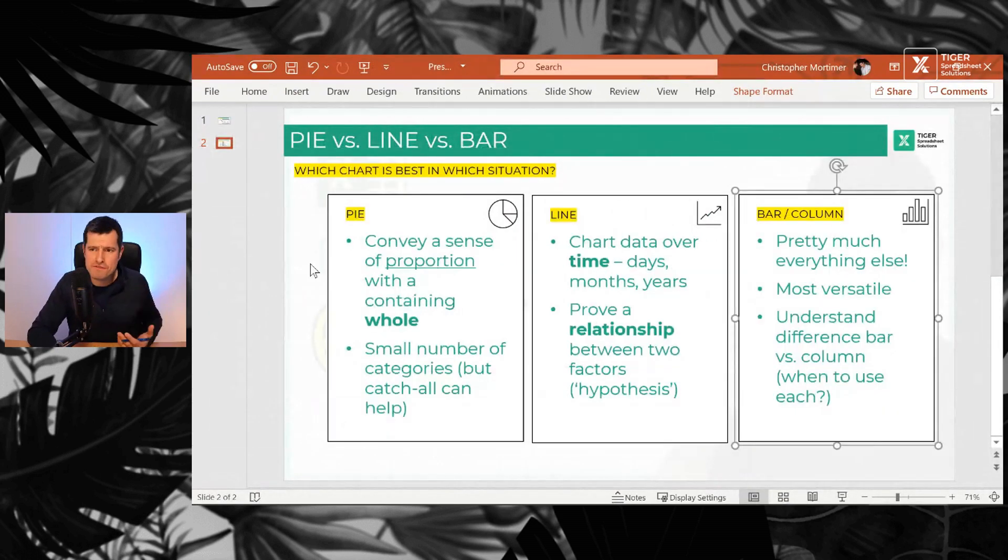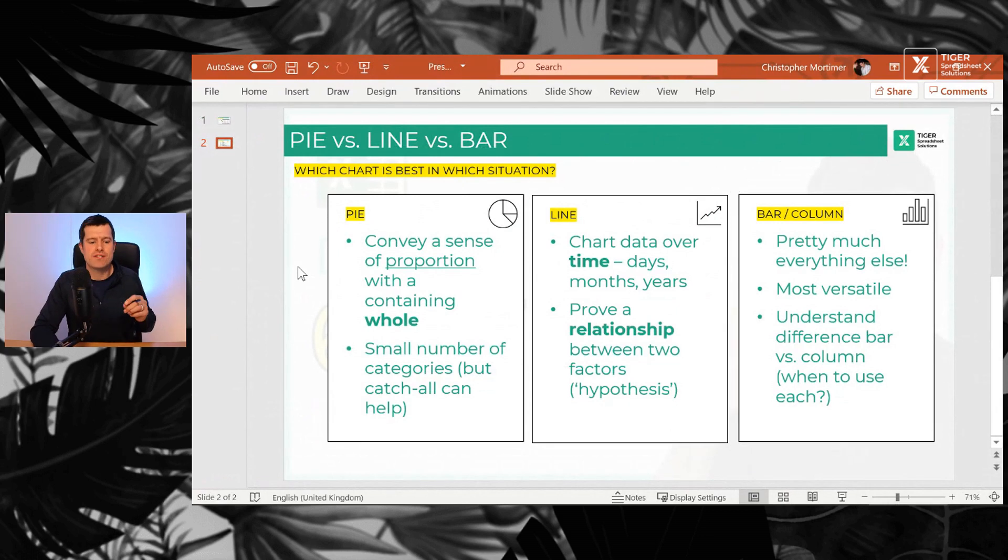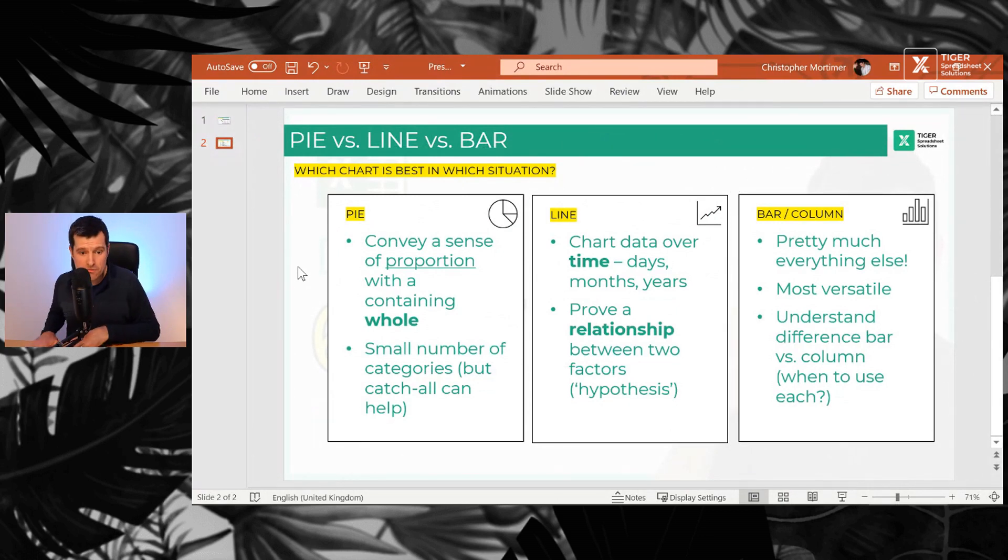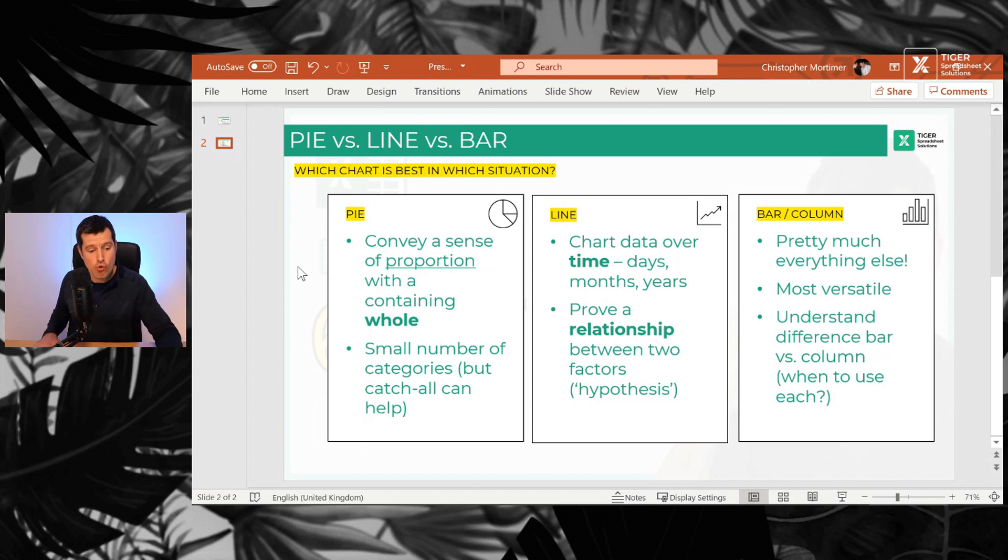So how about that? Hopefully it improves your understanding of when to use pie, line, bar and column charts. Let me know in the comments, what chart are you going to be using? And let me quickly, before you go,